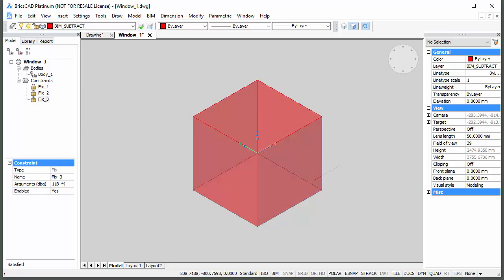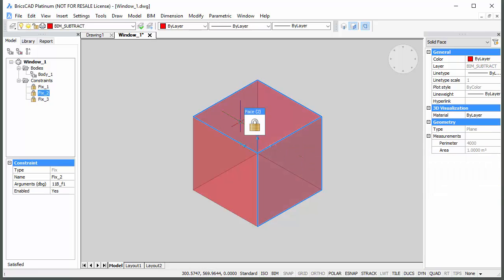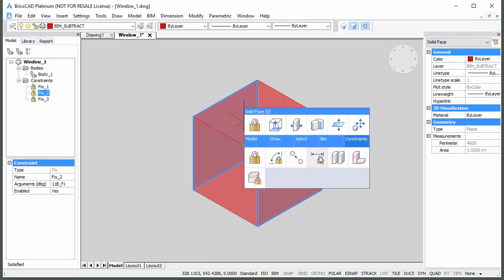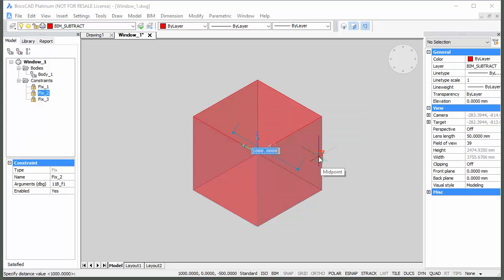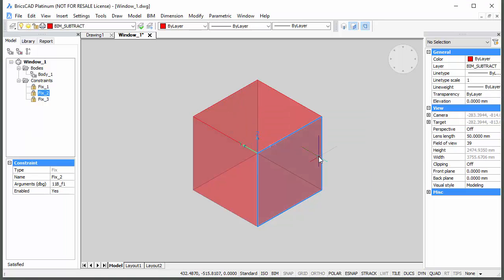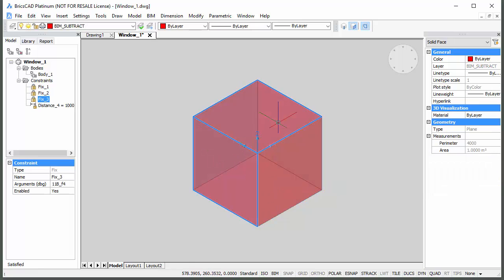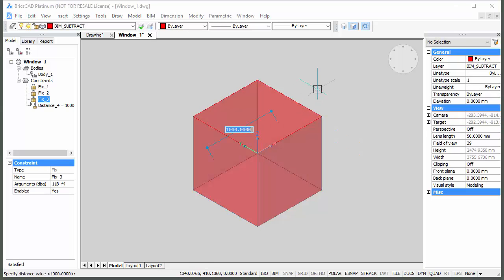Click the front face, then move the cursor over the back face and hit the Tab key until it highlights. When the Quad is placed, expand the Quad, then click the Distance Constraint icon in the Constraints tab. Press Enter to accept the current value of the distance constraint. Now repeat this procedure to apply a distance constraint between the left and the right face.